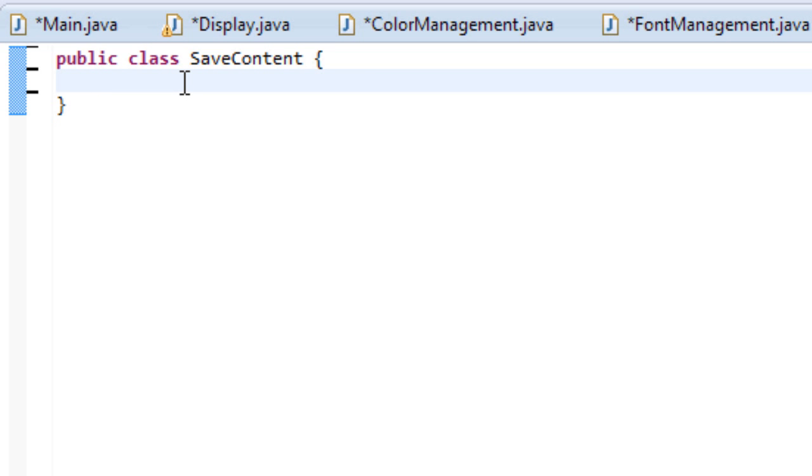Hello guys, we are reaching the end of this word processor project. And that's pretty cool. But we've still got a tiny bit more to do. We've got to implement the saving feature.